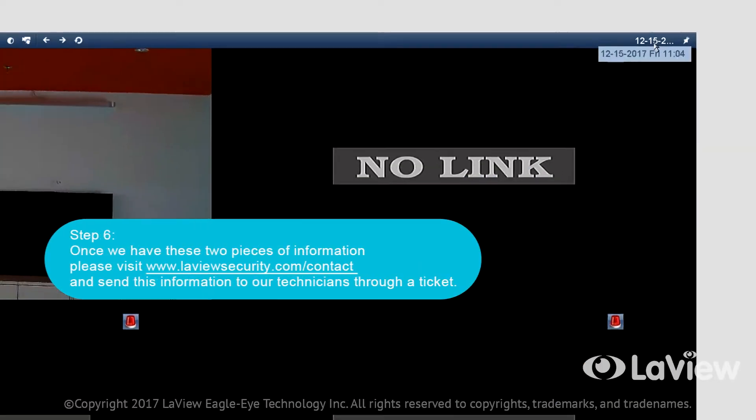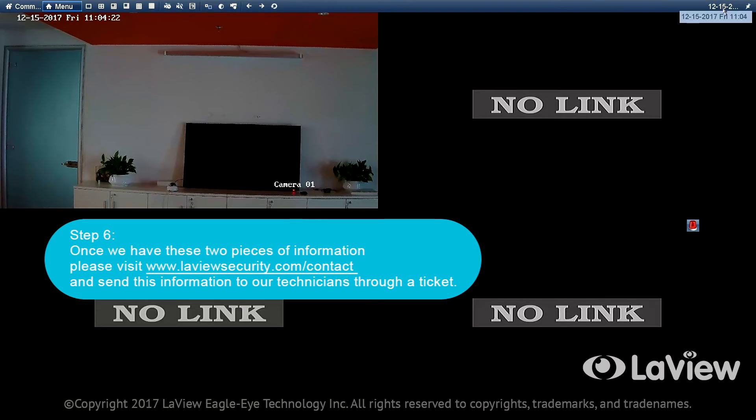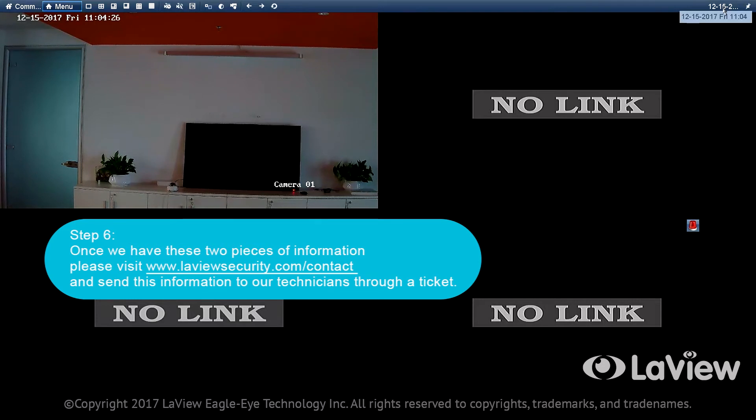Step 6: Once we have these two pieces of information, please visit www.levusecurity.com/contact and send this information to our technicians through a ticket.